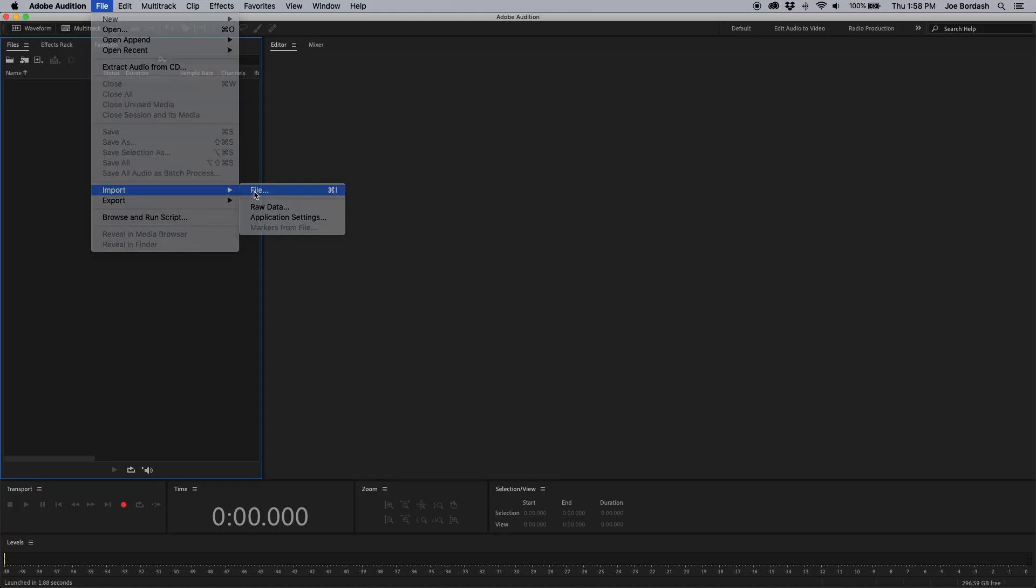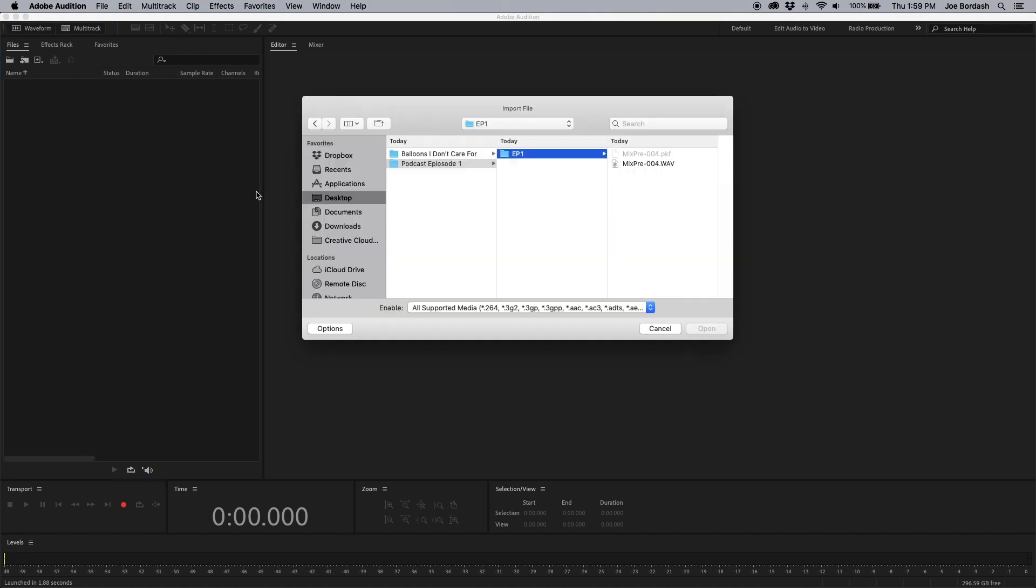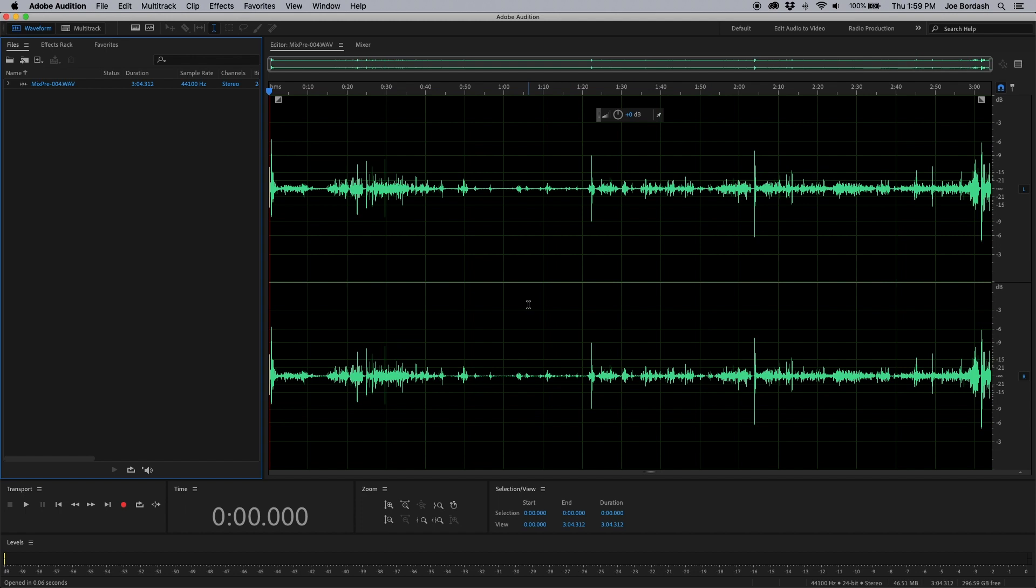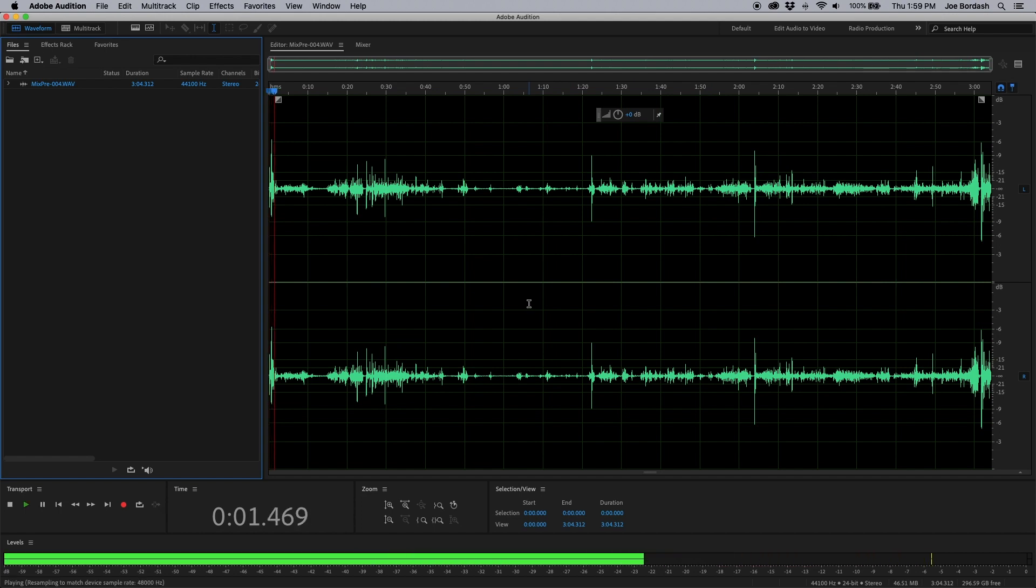From here, we can either do further post-processing or upload it directly to a podcast hosting site. The file is recorded as a stereo wave and will play back on any platform.